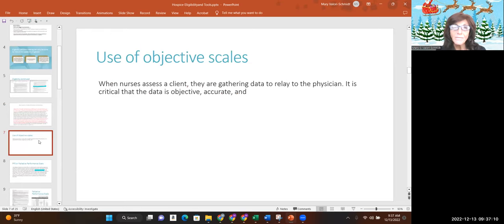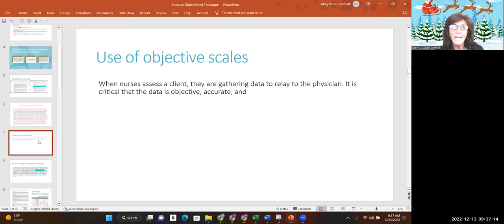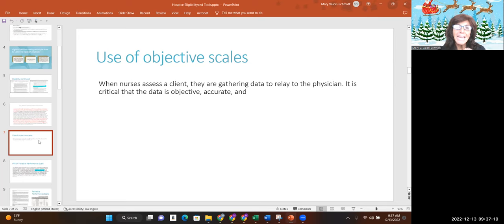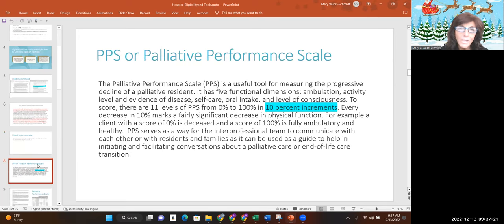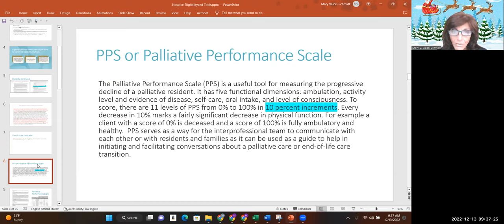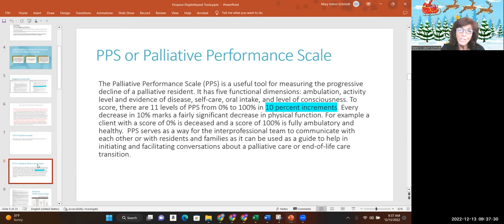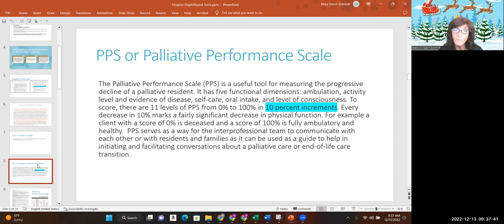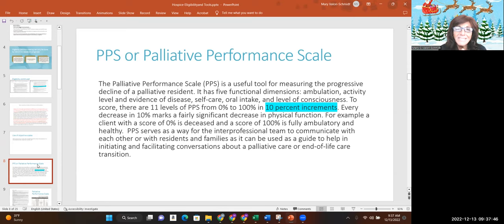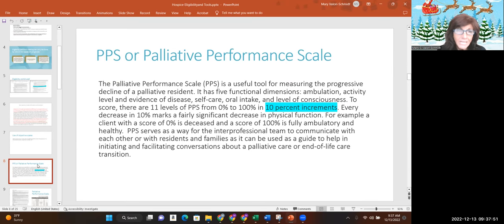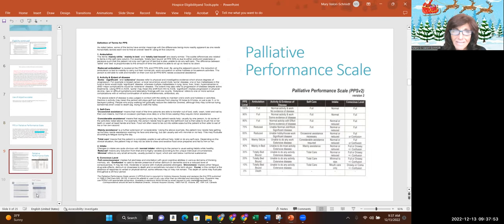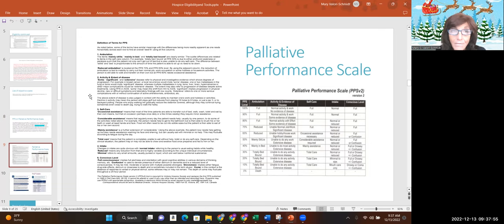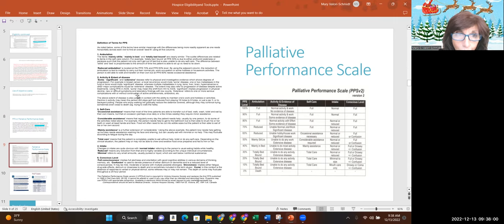Use of objective scales. This is so important. When we gather data as nurses and relay that data to the physician, it's got to be objective and accurate. So let's talk about scales. The palliative performance scale, that's a great tool for measuring the progressive decline of somebody. It's got five dimensions: functionally, ambulation, activity level, evidence of disease, self-care, oral intake, and level of consciousness.